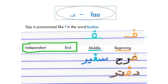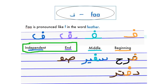At the end, it's written either connected like this, or in independent form like this. An example would be the word 'Saf,' which means class. And the last example for independent form would be the word 'Harf,' which means leather.